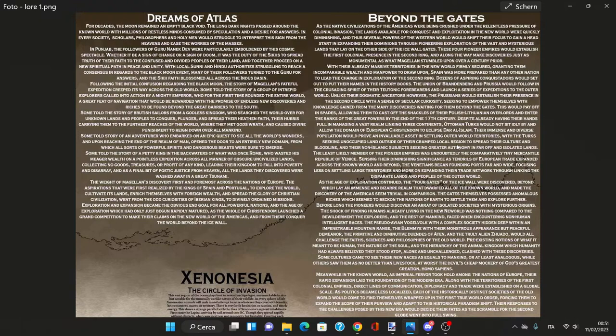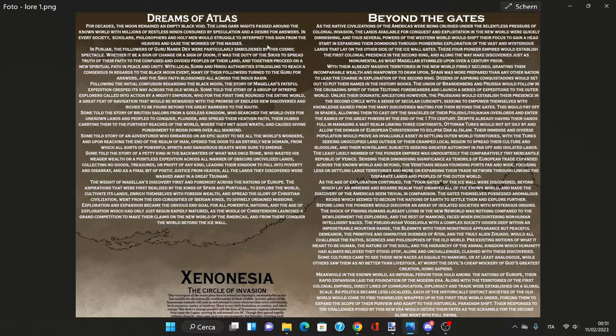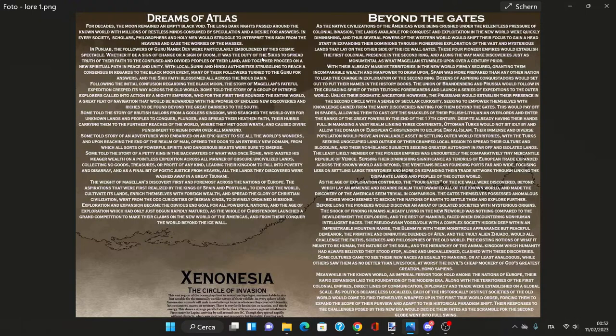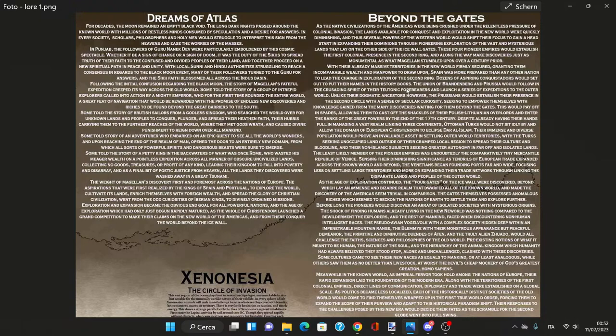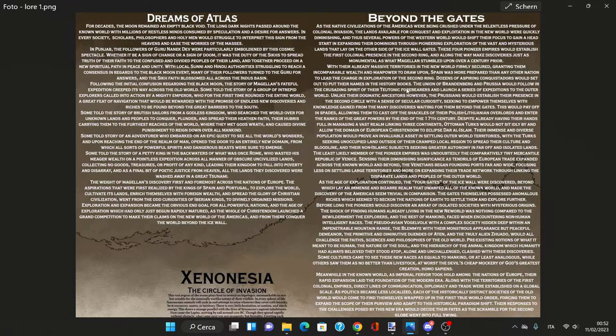Dreams of the Atlas. For decades the moon remained an empty black void. In Punjab, the followers of Guru Nanak Dev were particularly emboldened by this cosmic spectacle. The Sikh wave blossomed across the Indus basin as many turned to the Guru for answers.